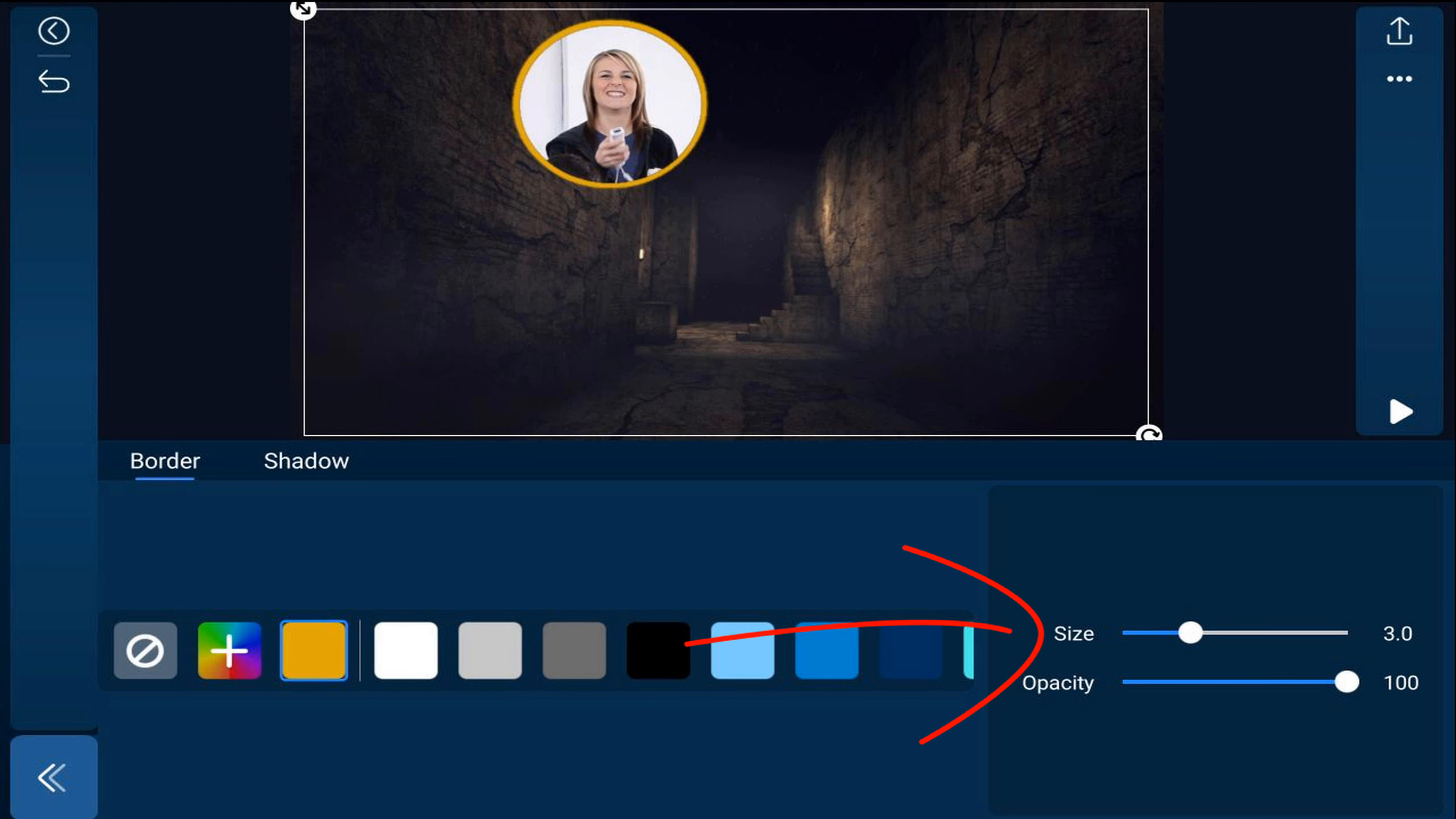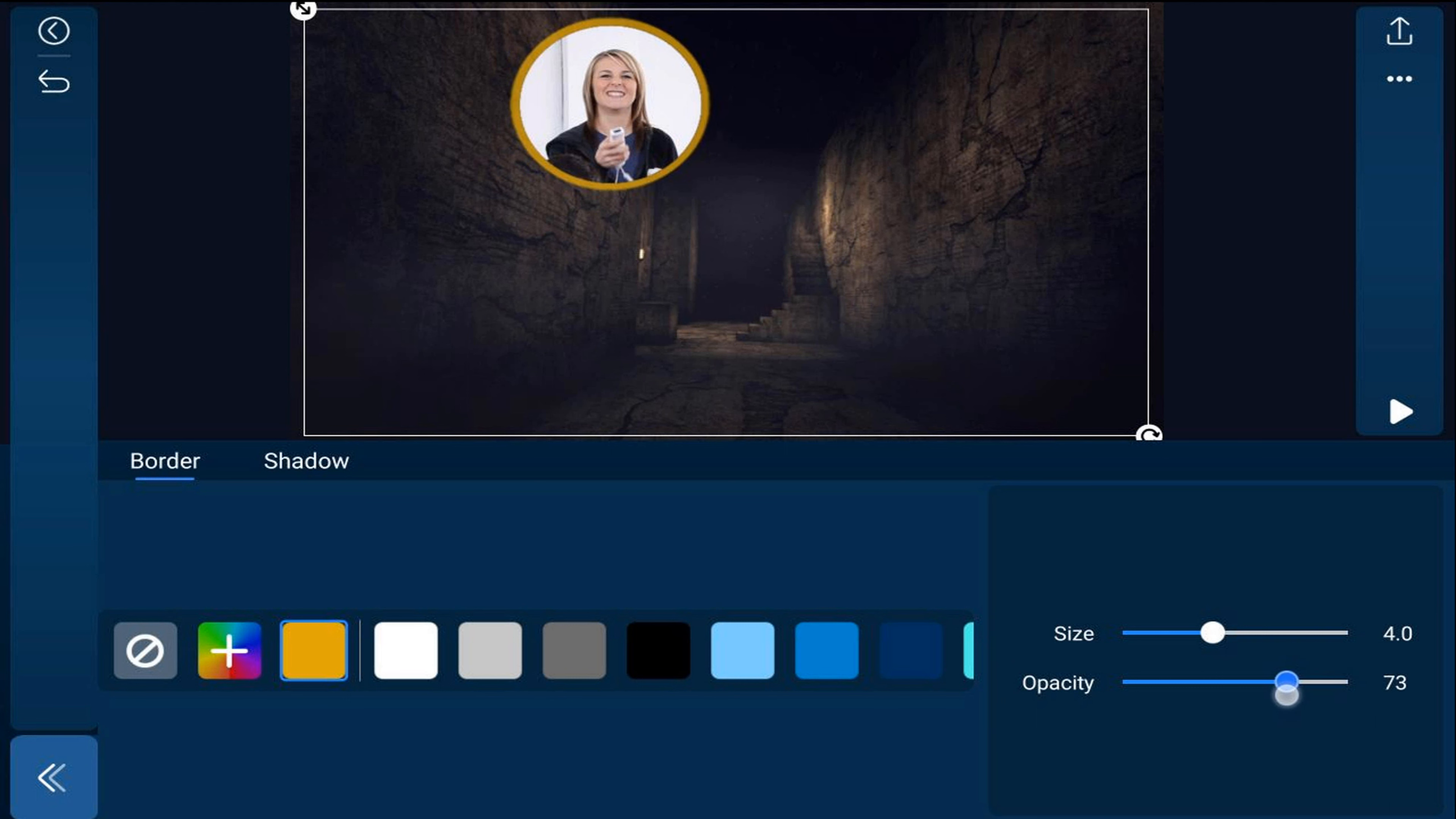And I'm going to change the size. I'm going to make it a little bit larger. And I'm going to change the opacity to make it kind of see-through. And now I want to go ahead and add a shadow, which will create the glow. So I'm going to tap on shadow.